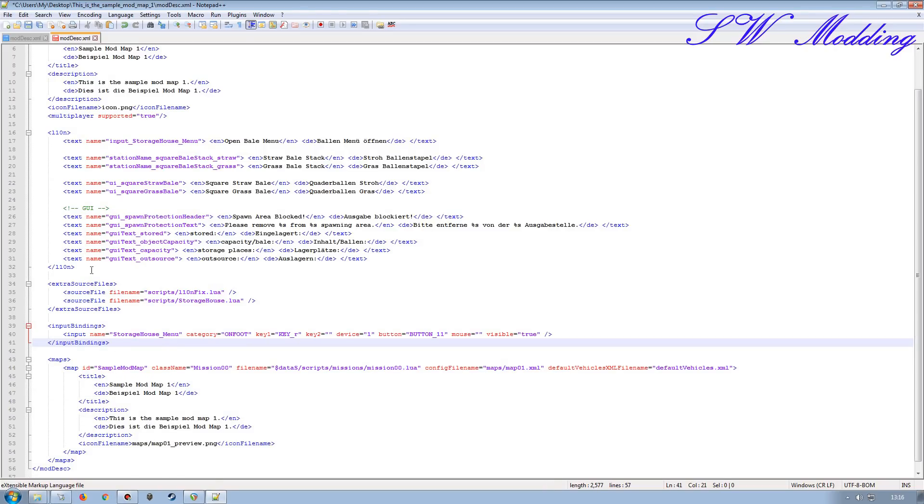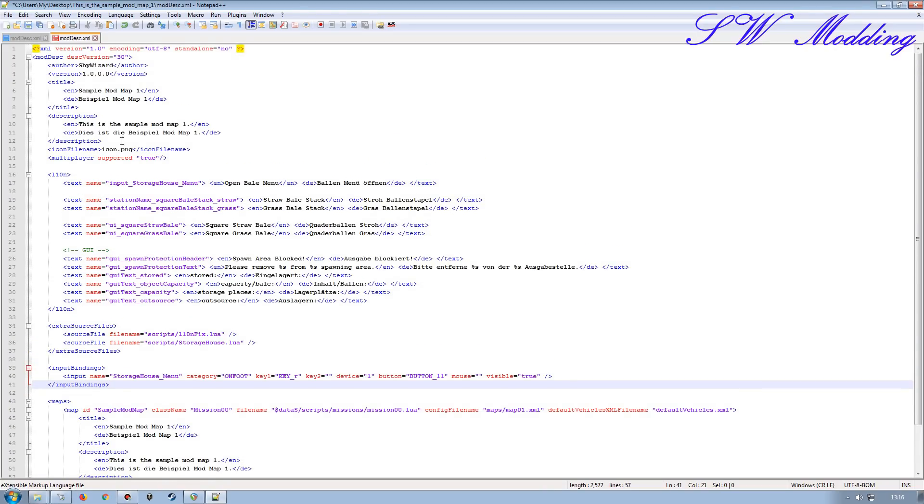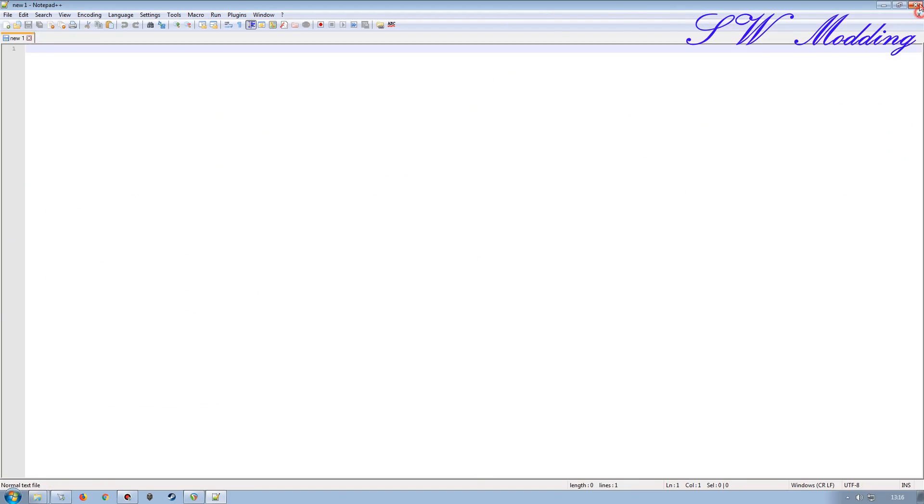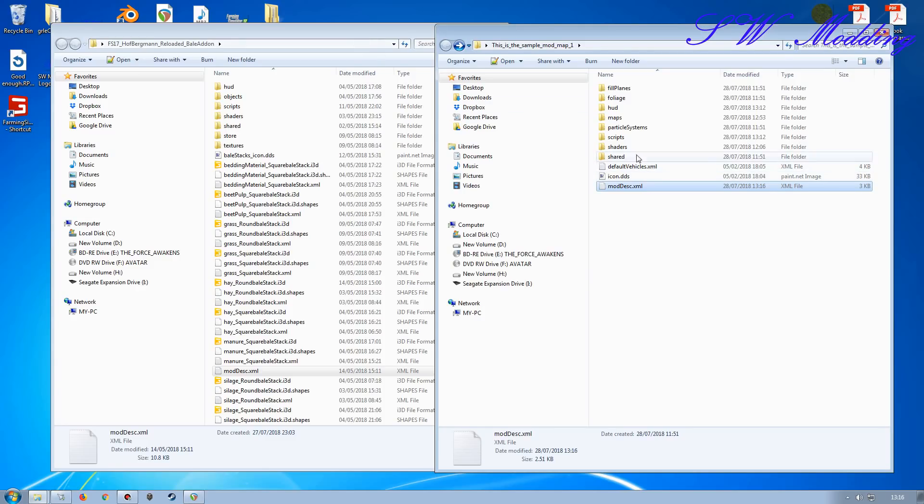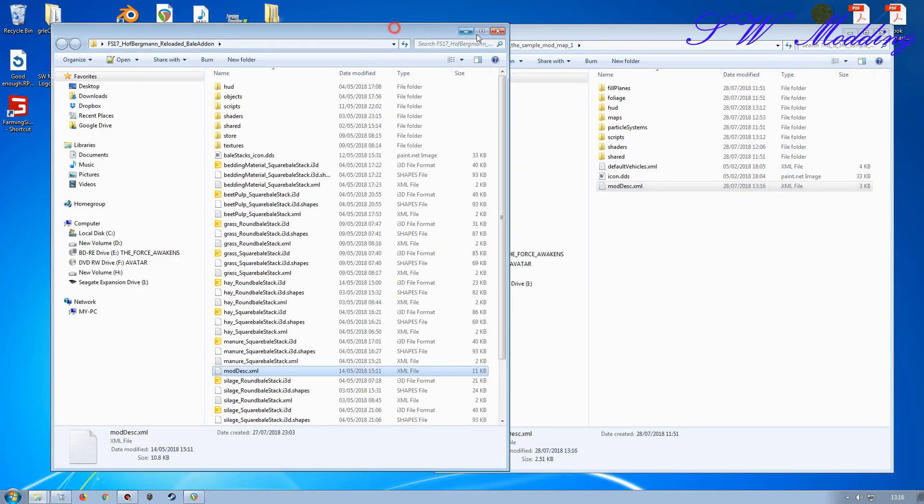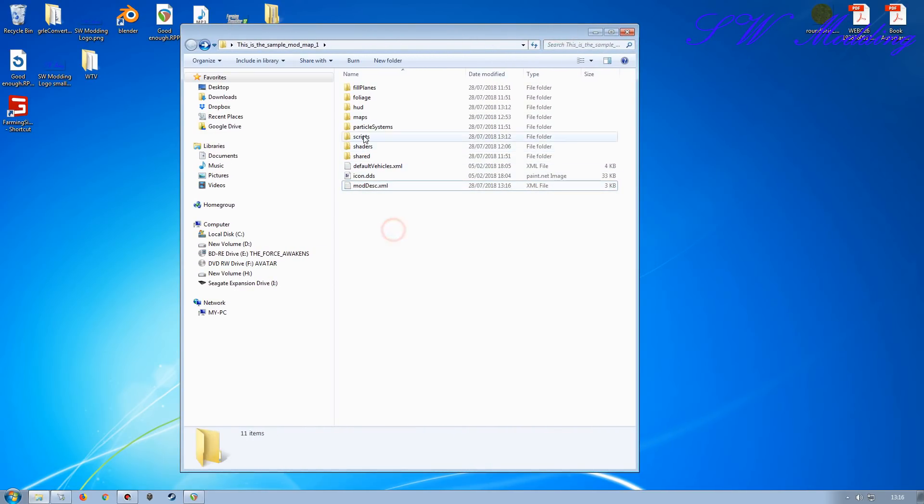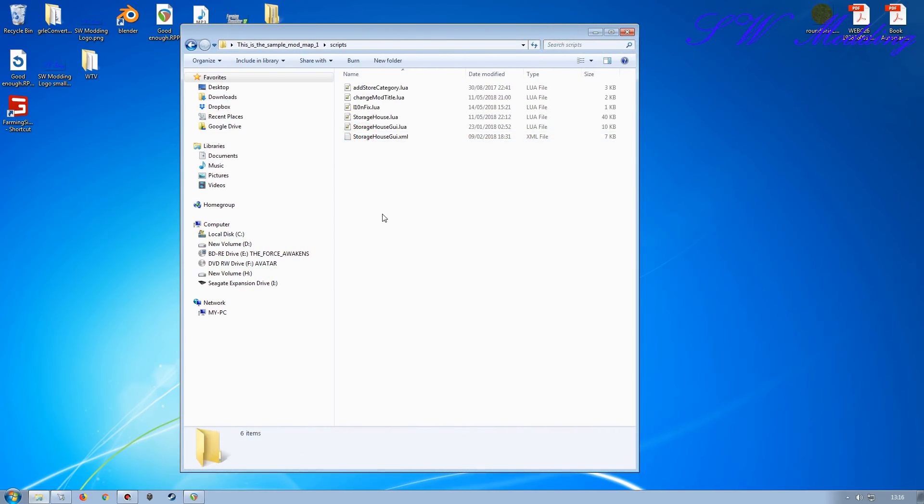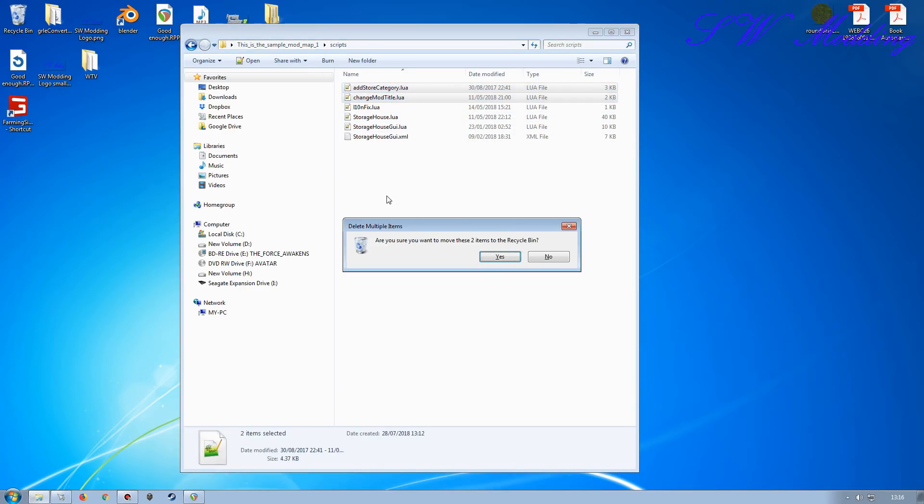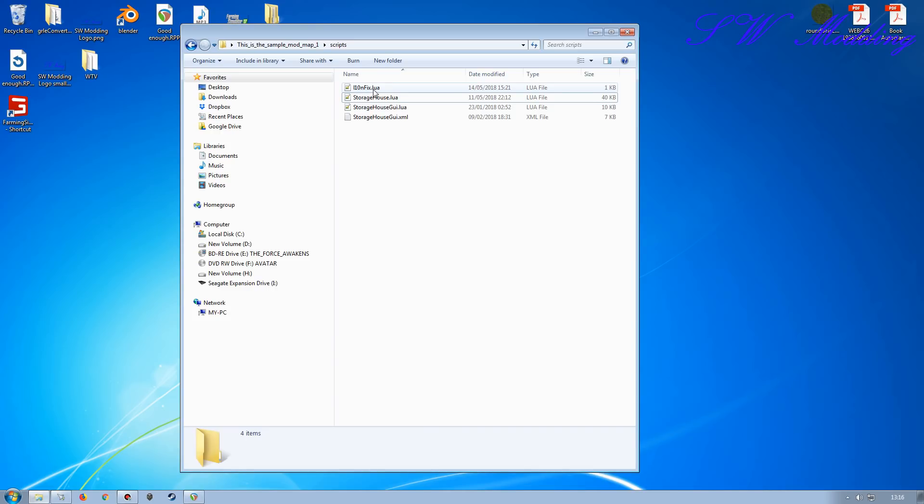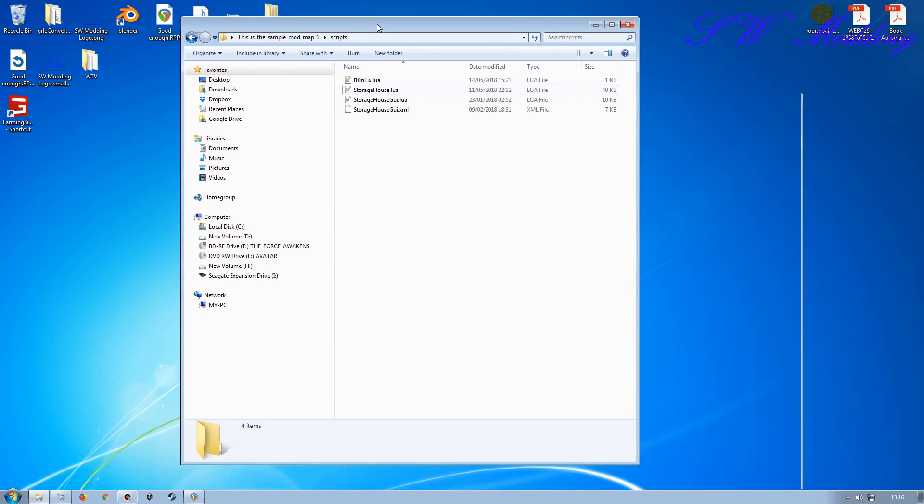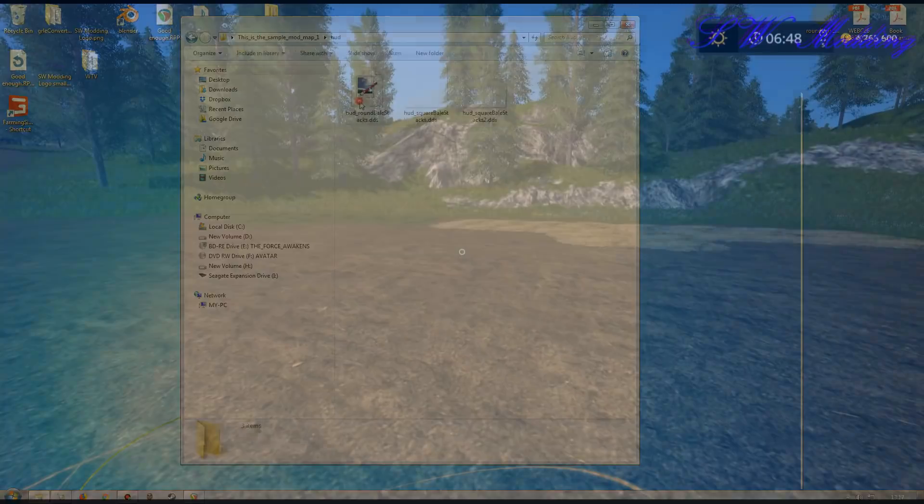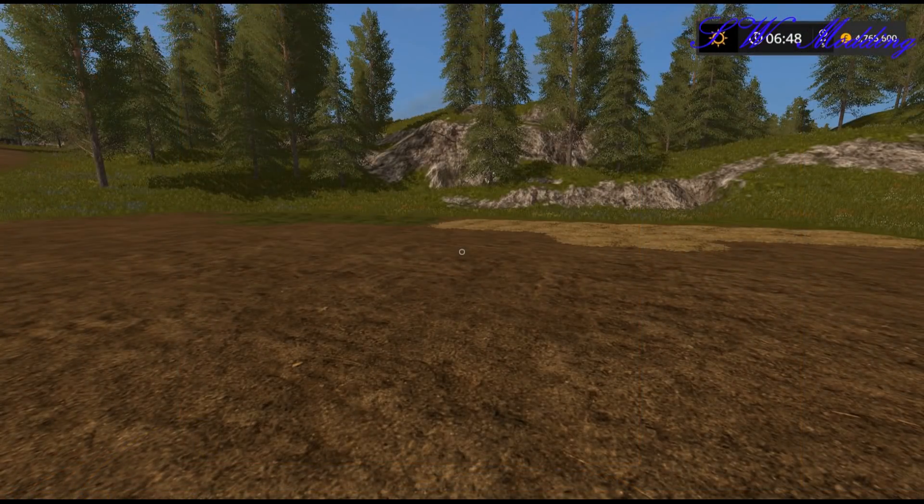So now that we've got all of that set up into there, go ahead and save the mod desk for the map itself. You can close that one down. And then I'm going to remove the appropriate scripts that I don't need. So I don't need those two at the top there. All the others I need. So we've got the L10N fix, storage house, storage house GUI and the actual XML that gives us all the appropriate parts for the HUDs and everything else, where they're displayed on screen. So that should be pretty good.